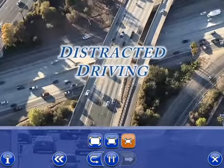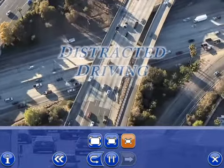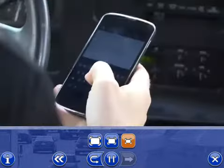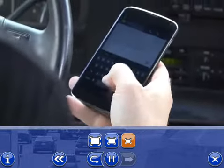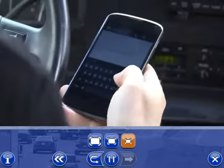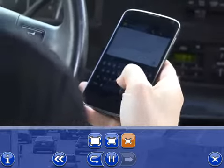Distracted driving is not a new problem, but the increasing use of cell phones and other gadgets has caused it to grow alarmingly.